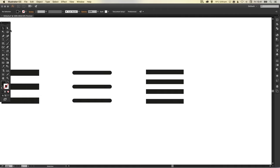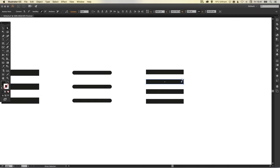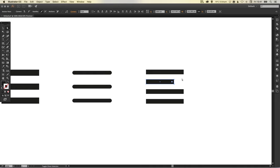And now I'm going to select the direct selection tool, and I'm just going to select these two anchor points on the right. And using the arrow keys I'm just going to tap in, or you can hold shift and use the arrow keys to move the anchor points in a bigger increment. And just do something like this.